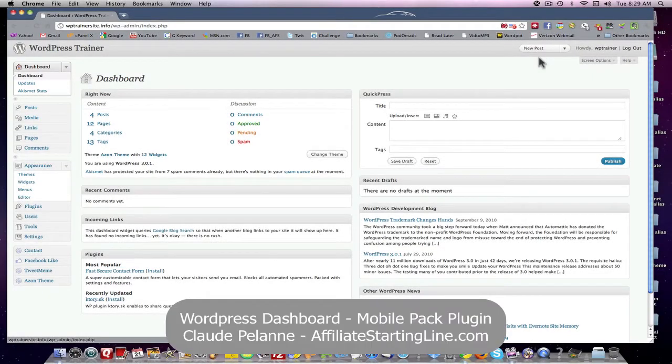Hey, Claude Pallon here, Affiliate Starting Line. Welcome. I'm gonna do another video about WordPress, and this time let's look for a plugin for mobile phones. In other words, we want to format our website so that people who want to access it with their mobile phones can actually have it formatted properly for the mobile phone.